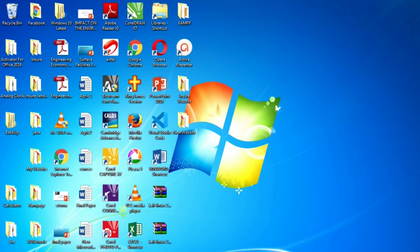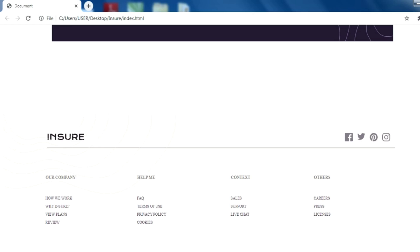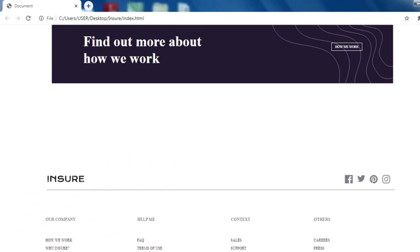Hello everyone, welcome to FM Technology Tutorial, the new digital channel. This channel is going to cover web development from a crash course, so we are going to learn everything about web development. Today we are going to see how we are going to develop a landing page of a website called Ensure.